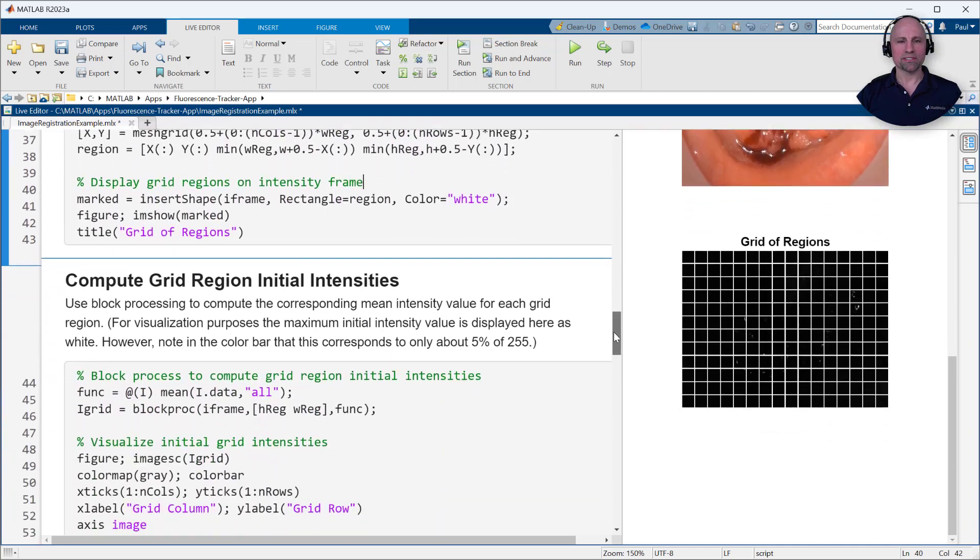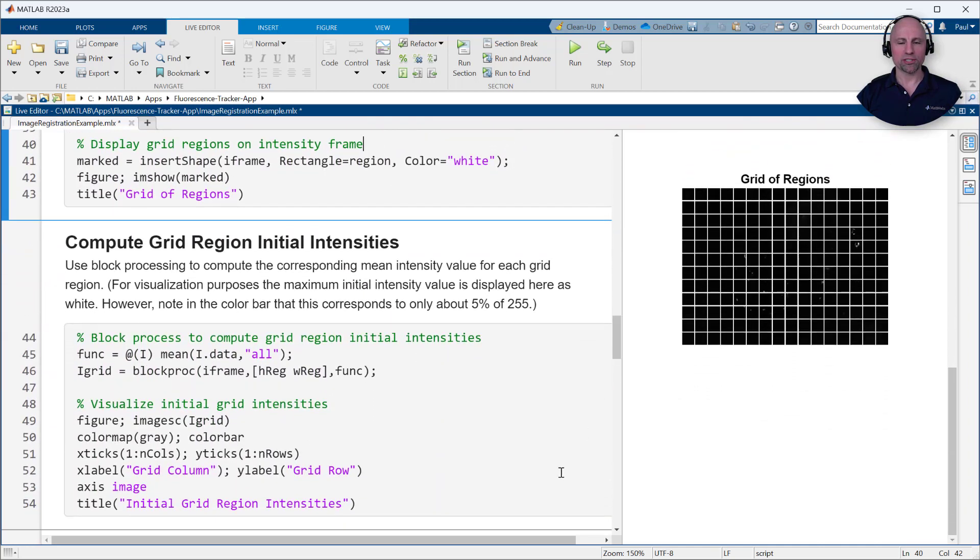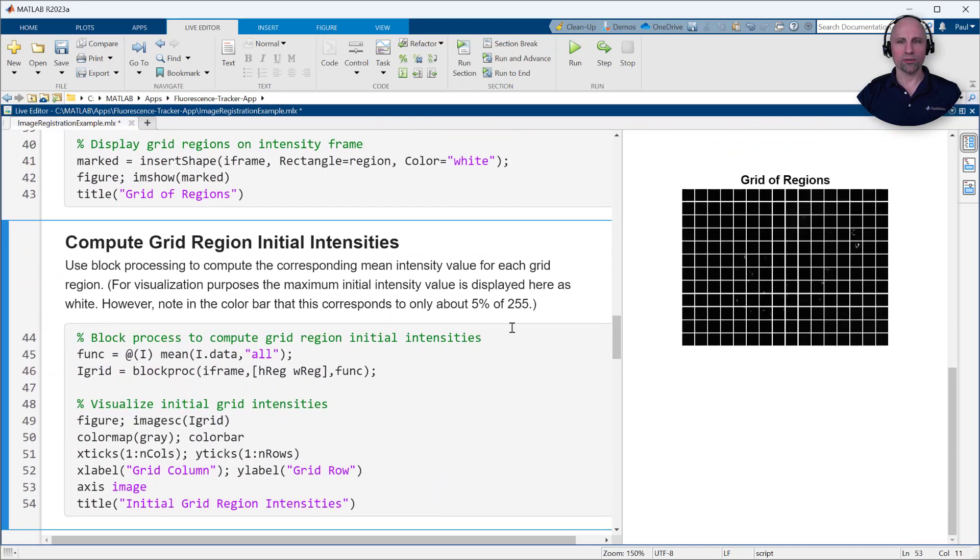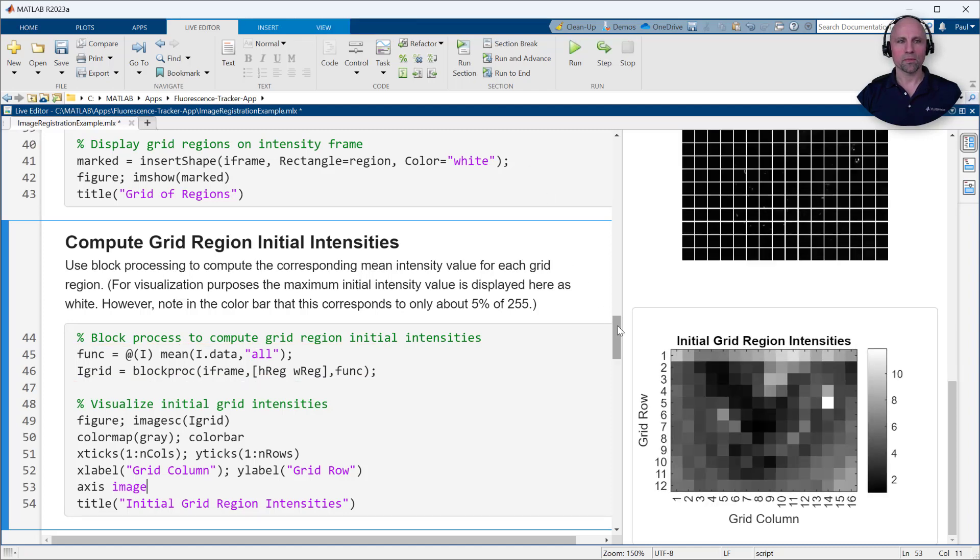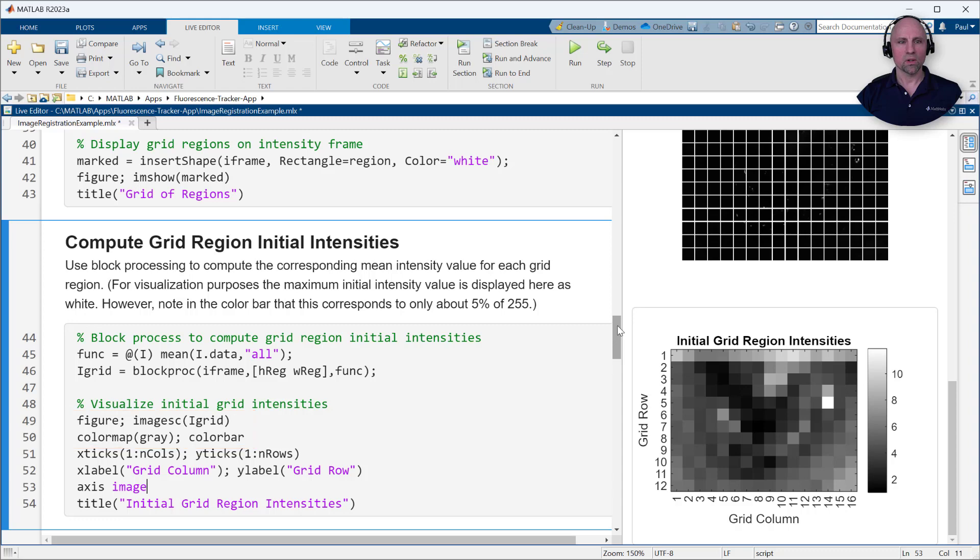Since the initial frame does not require image registration, with the grid size defined, we can now use distinct block processing to compute the corresponding mean intensity value for each grid region. We can examine the resulting matrix by displaying the block processed image with scaled colors. Notice that as expected, the matrix elements with the largest values correspond to the grid regions containing the brightest intensities.